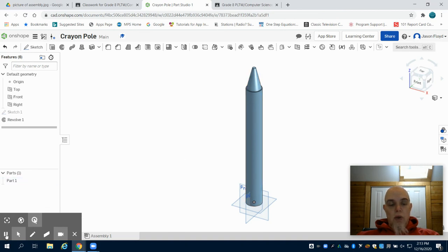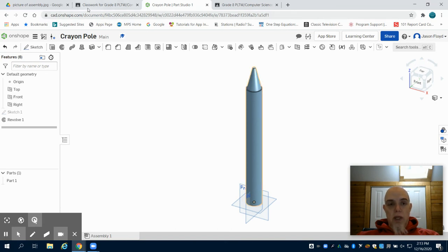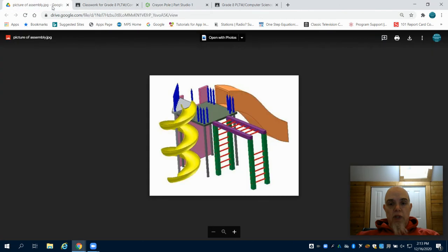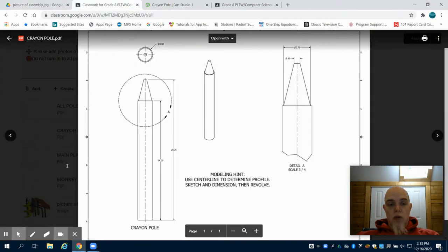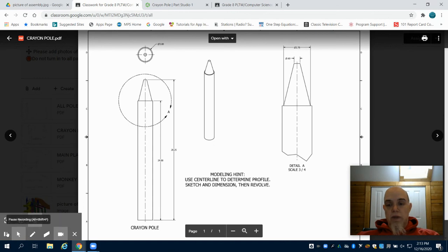So at this point we have all our poles needed to create our playground. Obviously we can tell we have numerous other parts to create. Those will be in the following videos.